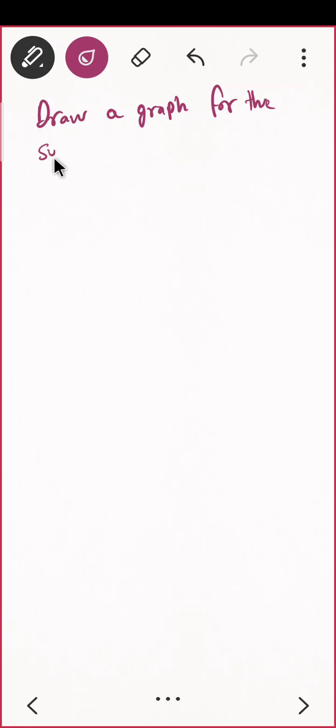Let me do a different problem. The question is: draw a graph for the system and mark the feasible region, if it exists.